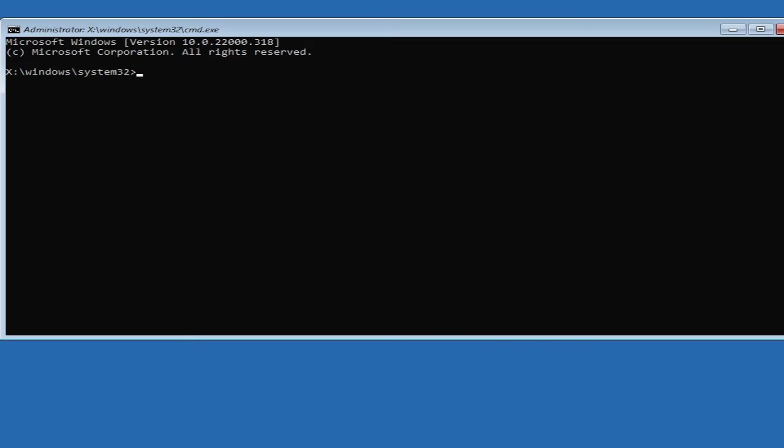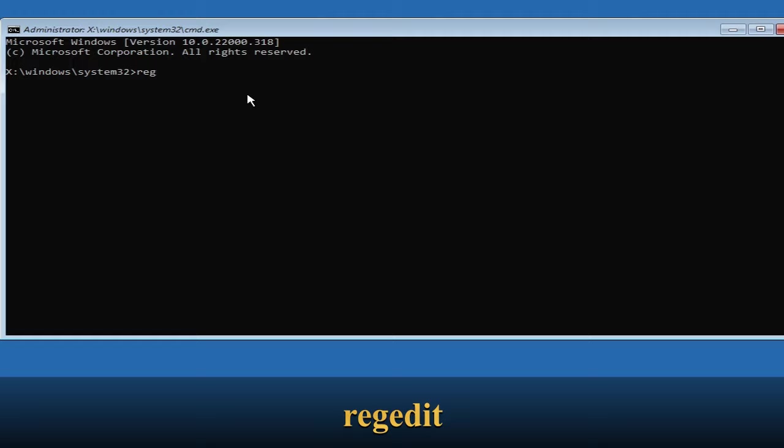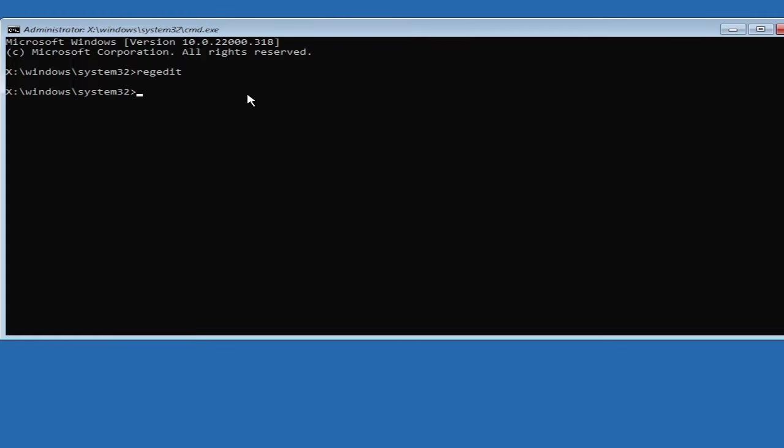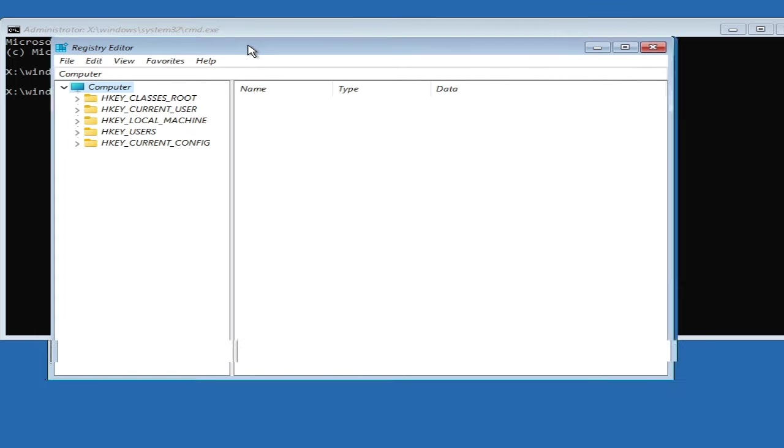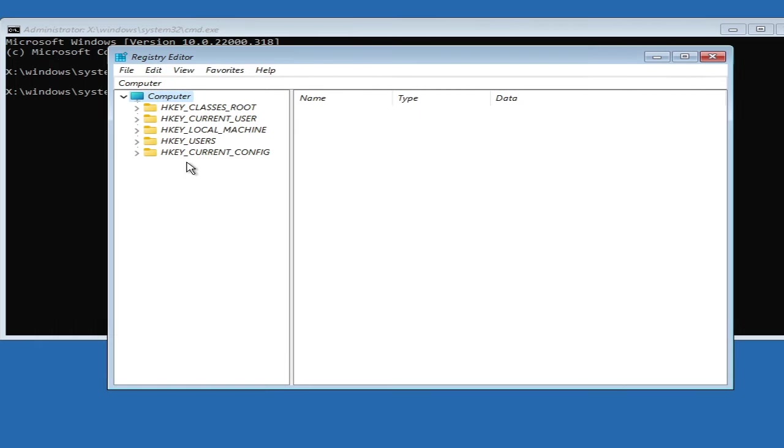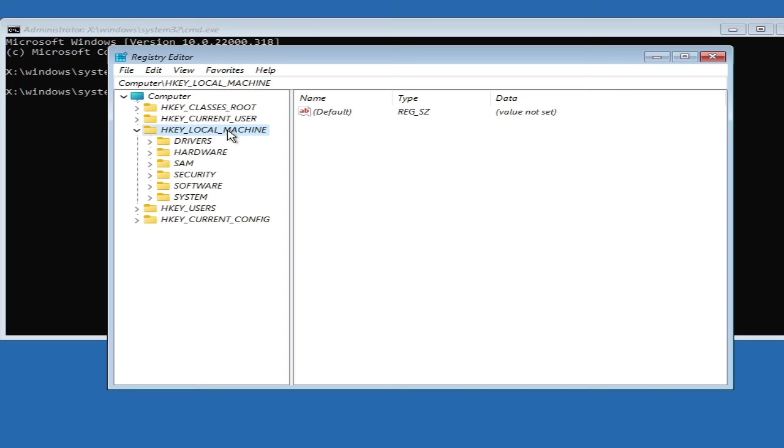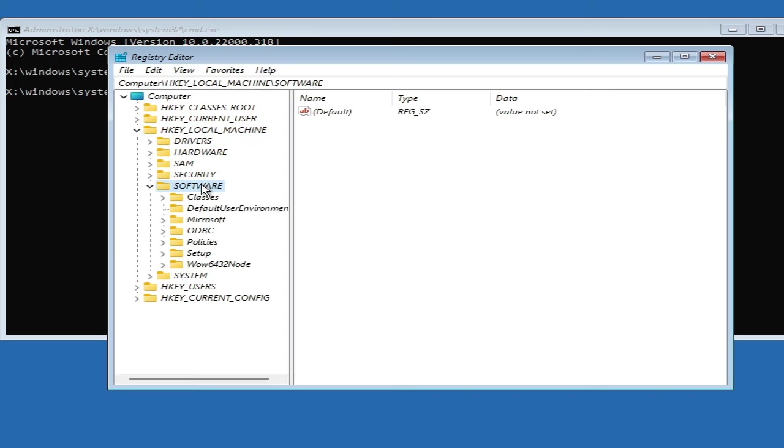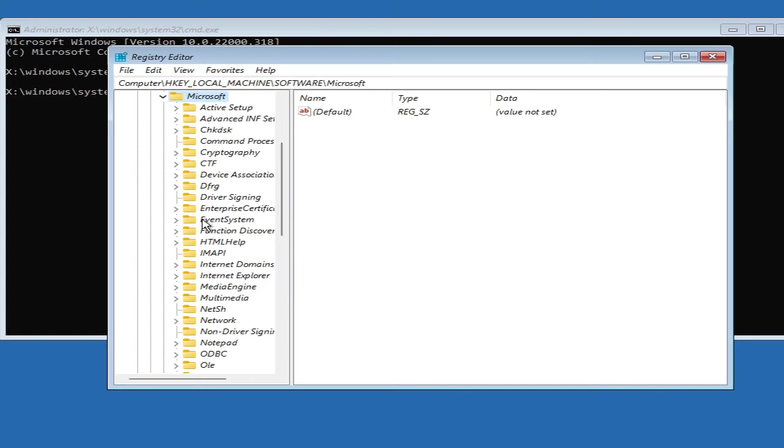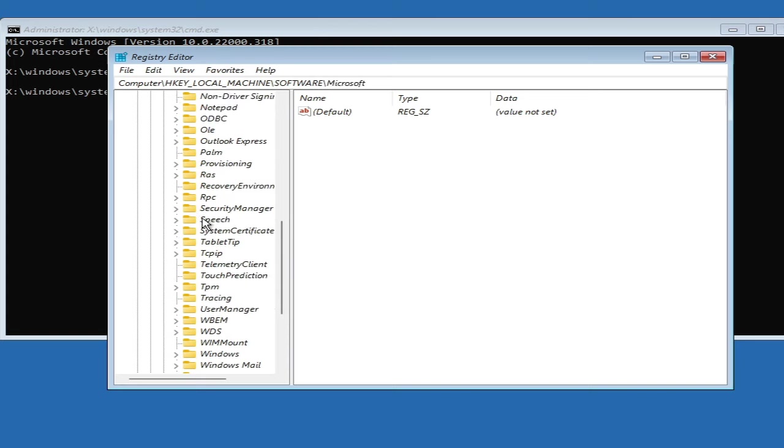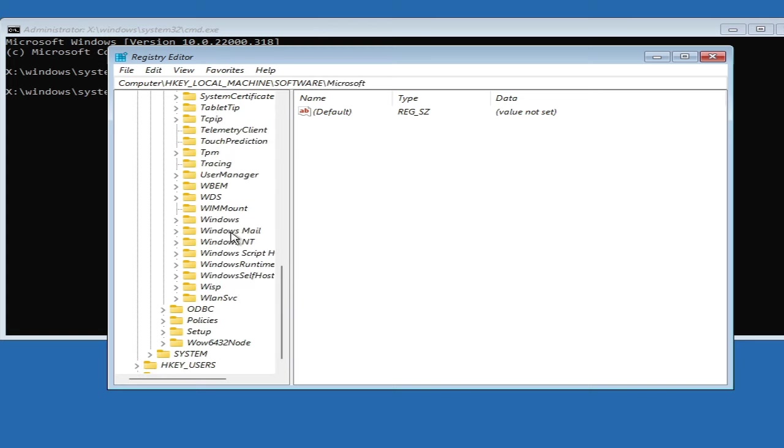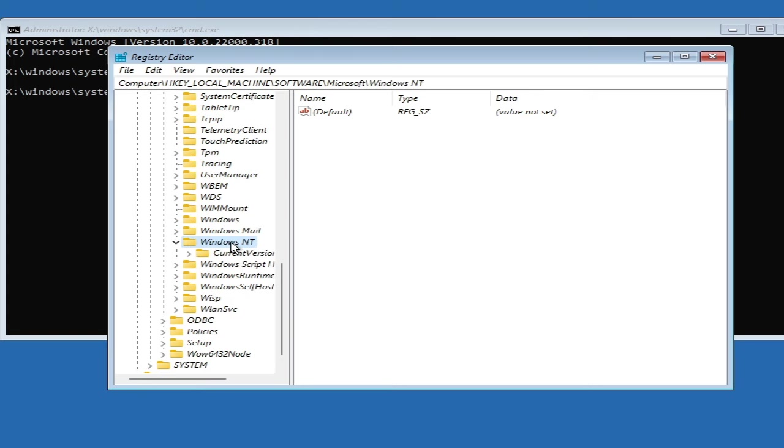Here you have to type 'regedit'—that's regedit—to open the Registry Editor, then hit Enter. The Registry Editor will now be up. Here you have to look for HKEY_LOCAL_MACHINE, double-click on it, look for Software, double-click on it, then double-click on Microsoft, and then scroll down. You have to look for Windows NT. Here it is. Make a double click on it and choose Current Version.